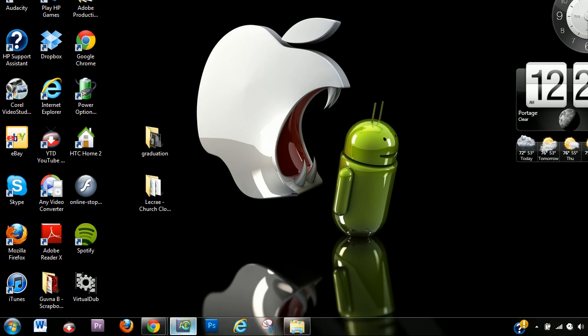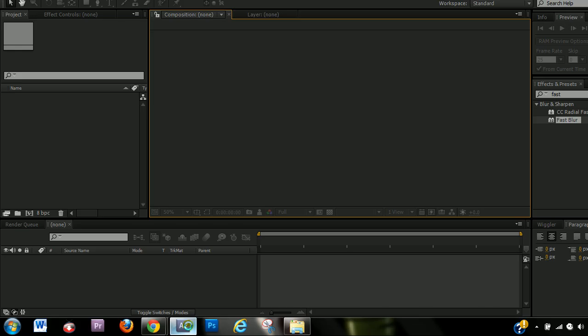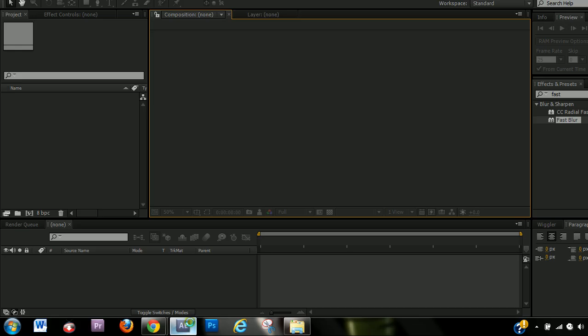So yeah, let's get started. So the first point is starting your project.